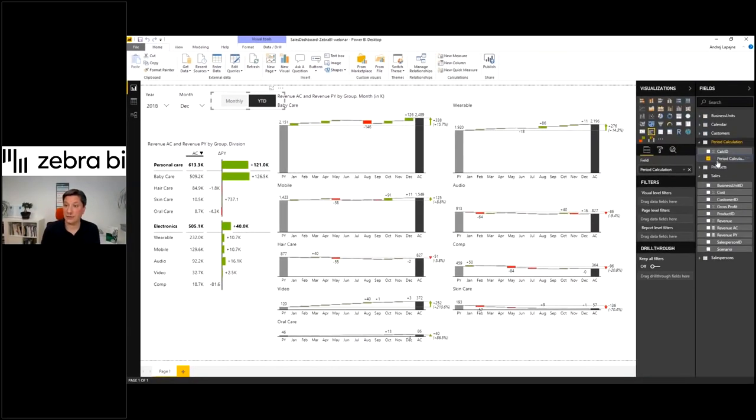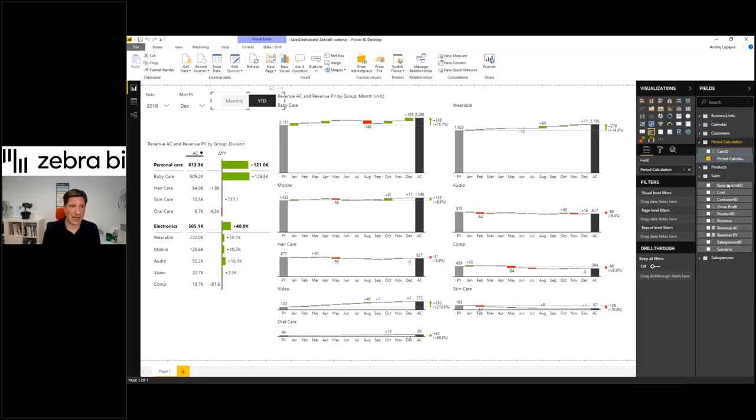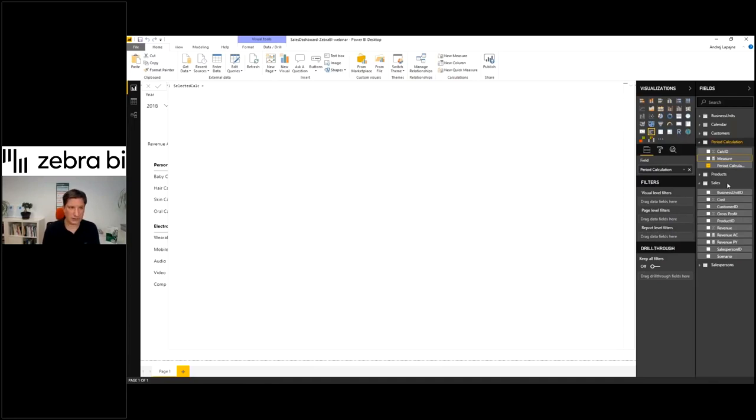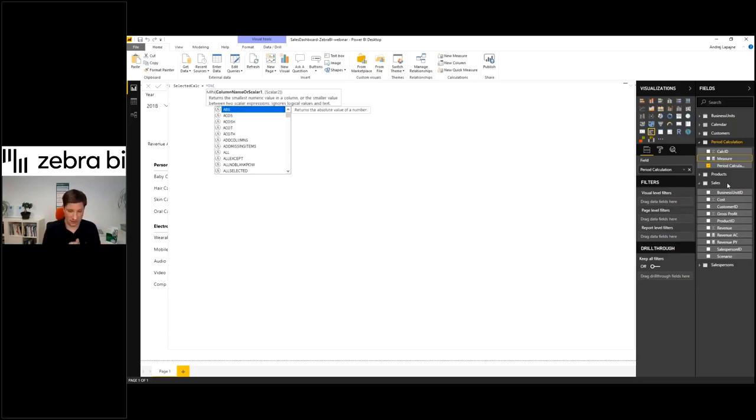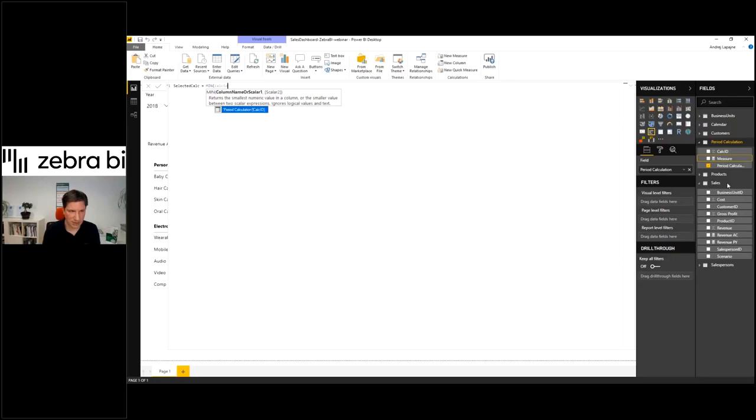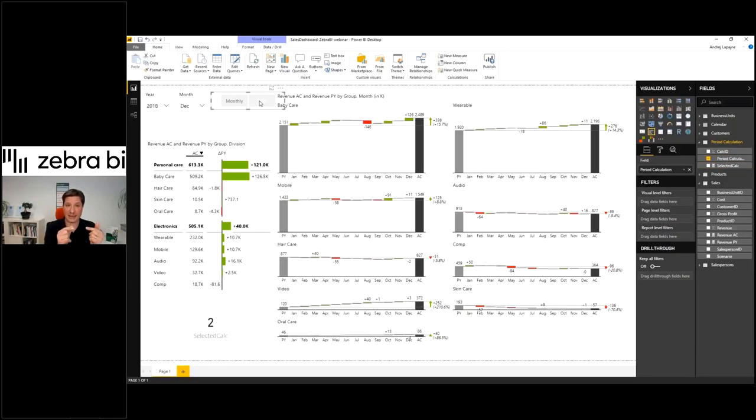We need another DAX trick here. I'll create a new measure and I'll call it selected calculation. I will simply return the selected calculation by using the MIN function, MIN DAX function, and I'll simply return the minimum calculation ID. That's it.